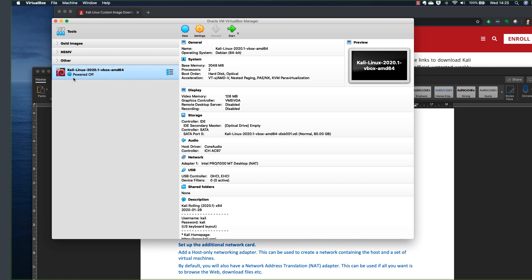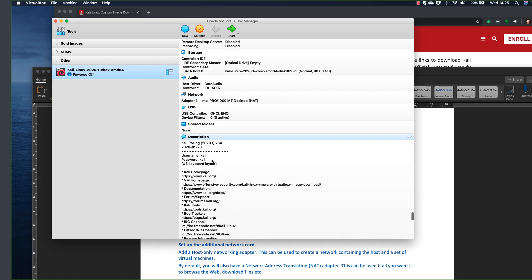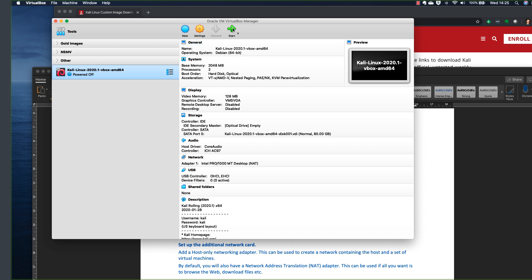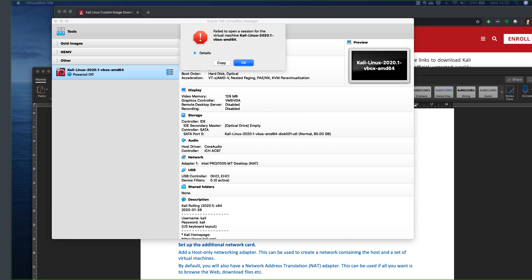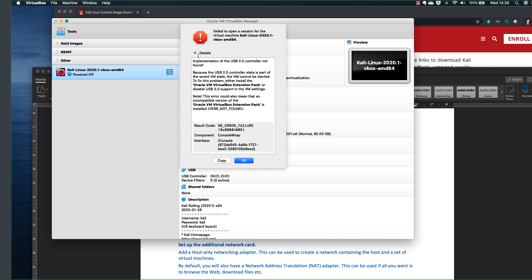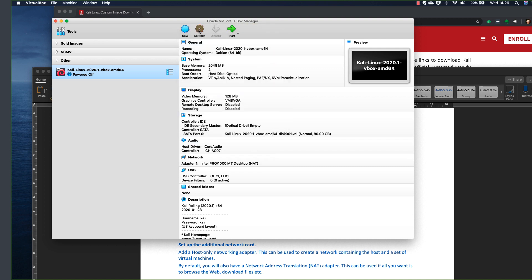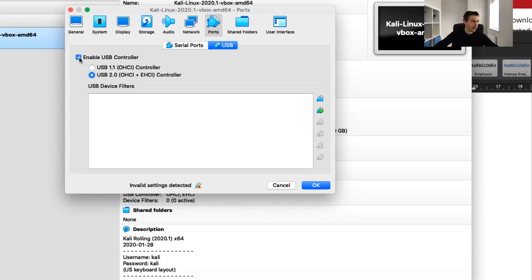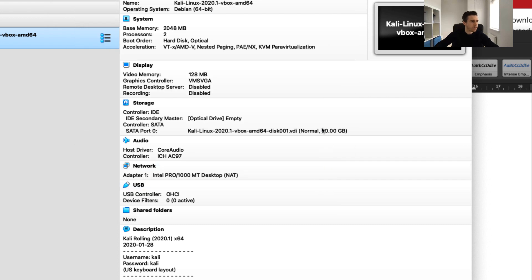Now our Kali Linux is imported and you'll notice it shows the username and password right out of the box. If I try to start it, there's a little problem — we get an error message pointing to a USB controller not found. I'll click OK, go into Settings, go to Ports, click on USB, and simply disable the USB controller, then click OK. That gets rid of that error.